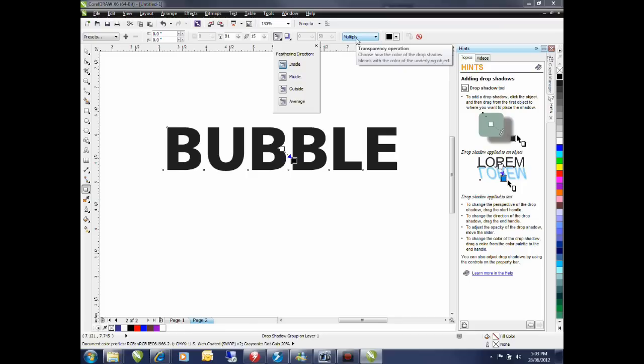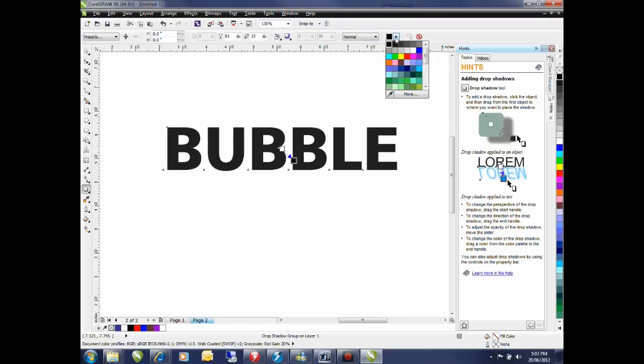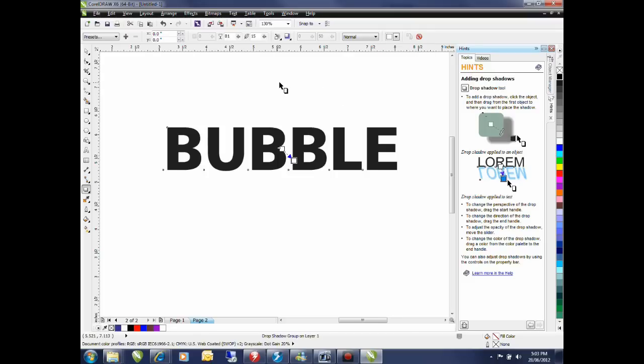I'm going to change my transparency operation to normal and finally I'm going to change the color of my drop shadow to white. All I have left to do now is bring my drop shadow to the front.